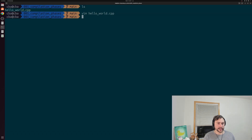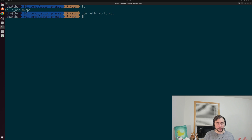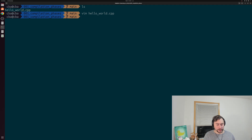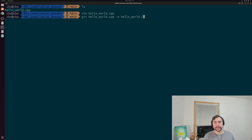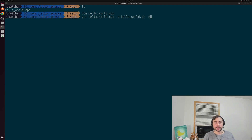Instead of invoking CPP or the C preprocessor directly, we can do that through our compiler driver G++, and just tell it to stop after preprocessing. So to G++, we'll pass our source file helloworld.cpp, create an output file called helloworld.ii, and then give it the -E flag — capital E — to say stop after preprocessing.